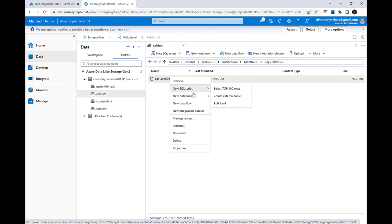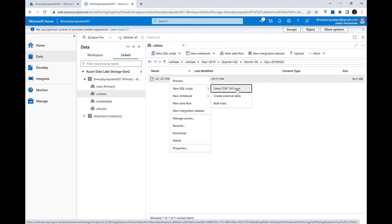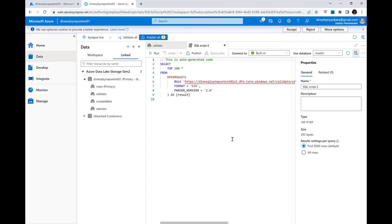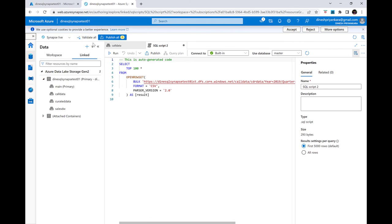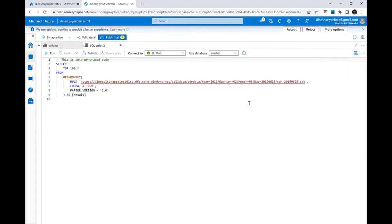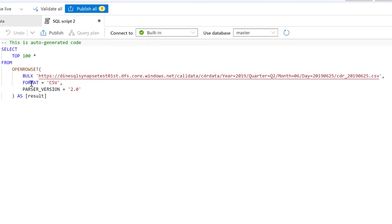Selecting 'Select Top 100 Rows' generates a SQL script using the OPENROWSET function — something familiar from SQL Server for reading from external sources. The script selects the master database and connects to 'built-in,' which means serverless SQL pool. The OPENROWSET function takes the full HTTPS path to the data lake file, including the DFS core windows.net protocol, all the folder paths, the filename, and the format version. Let me execute this.